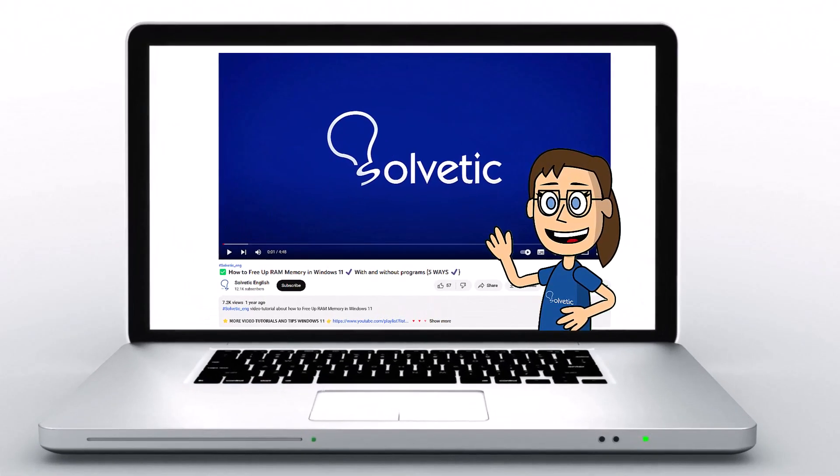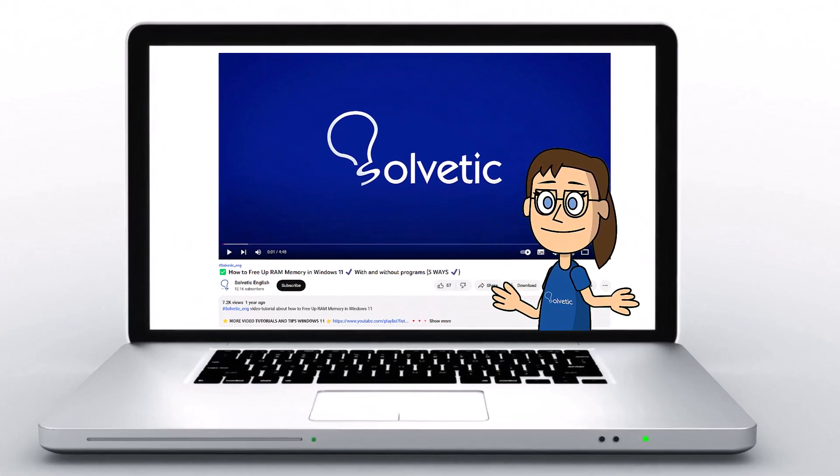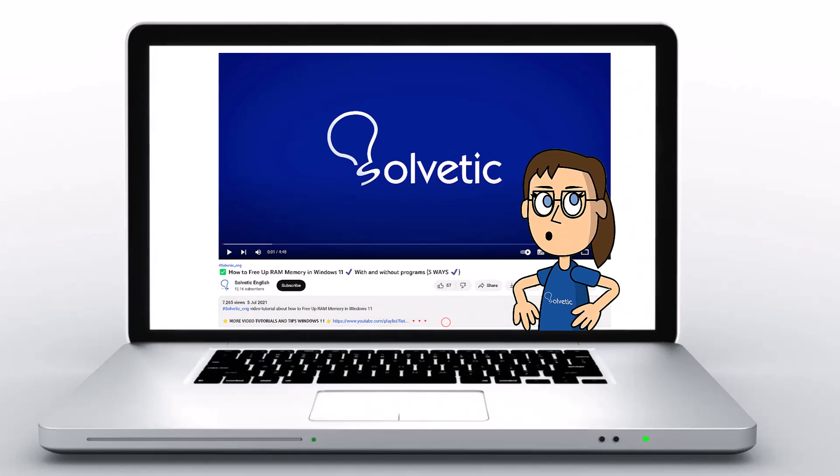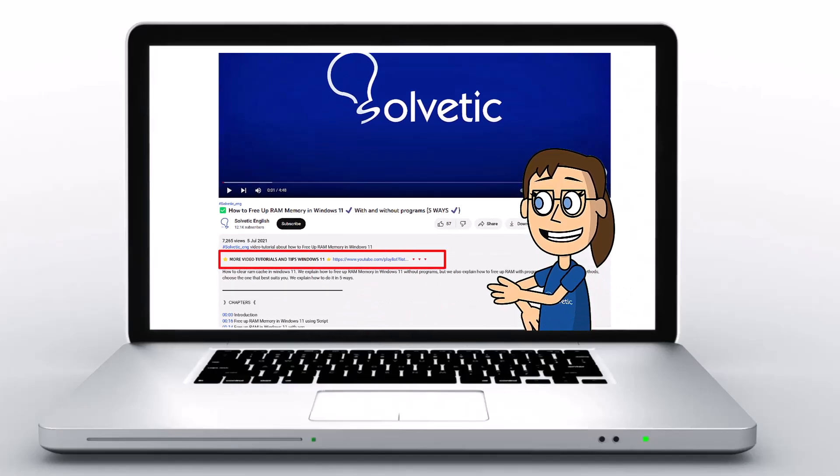Welcome to Solvetic, your channel to always learn technology easily. Below in the description, you will find useful links we used in this video.